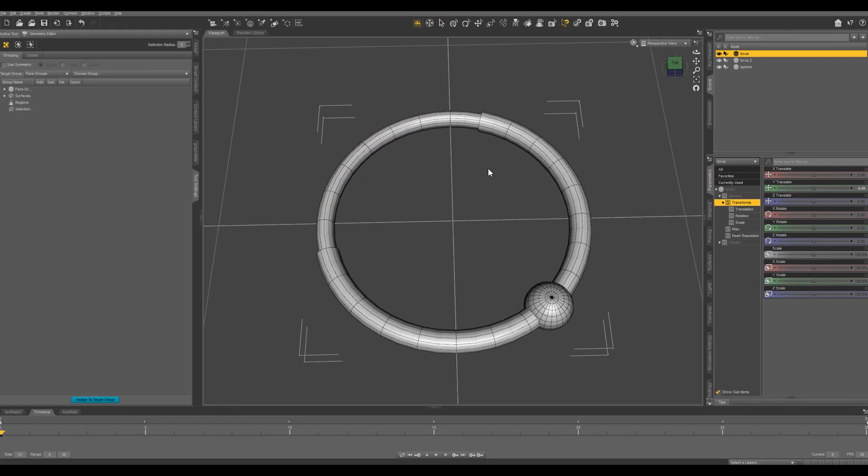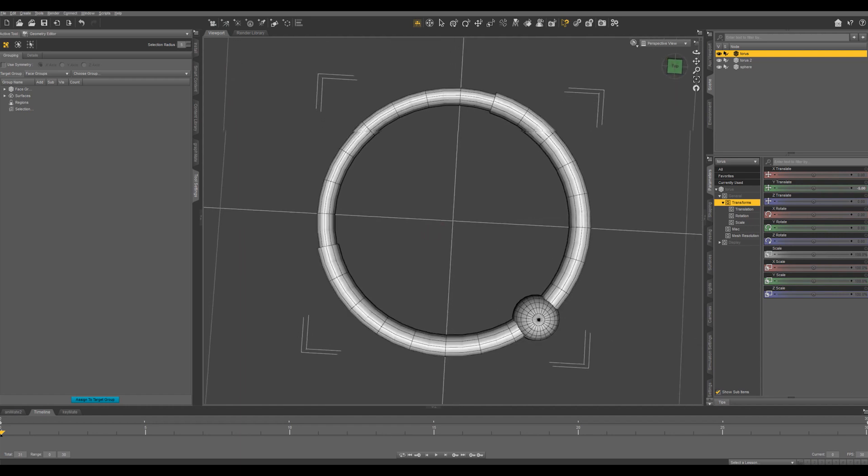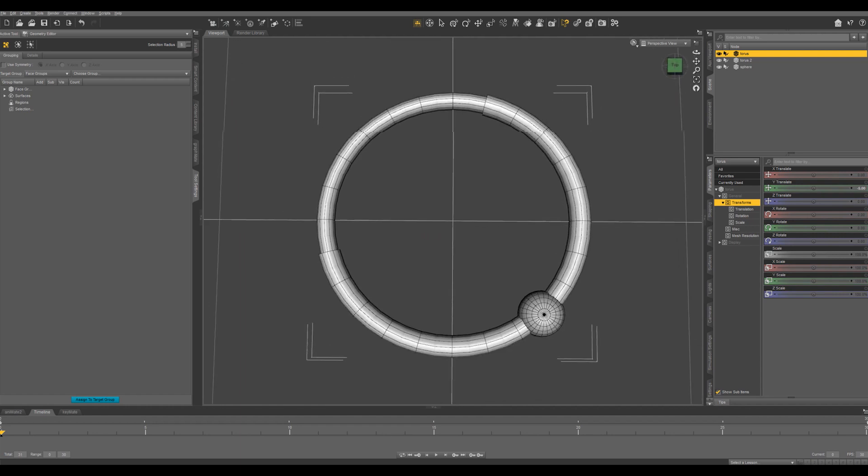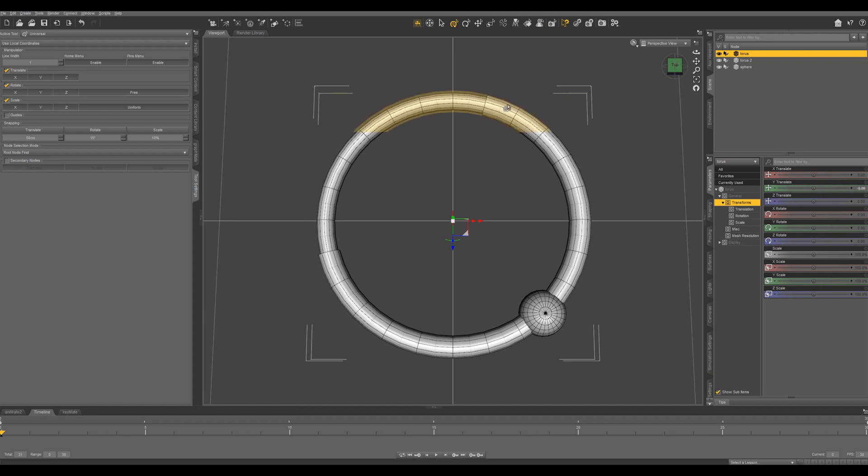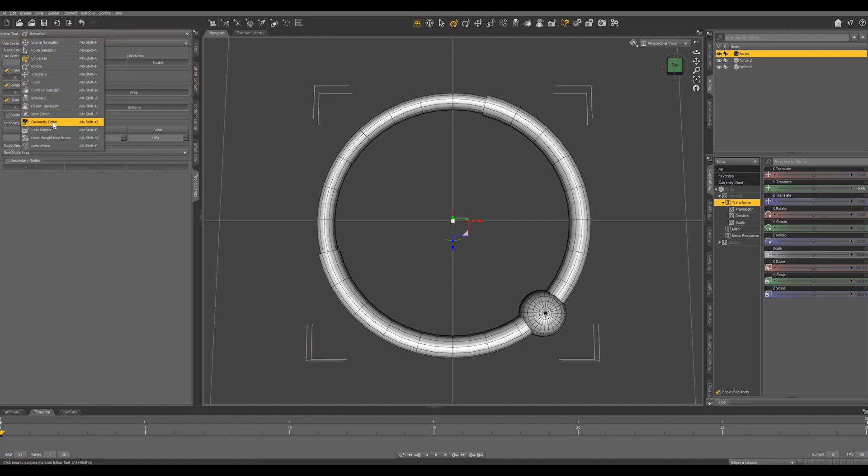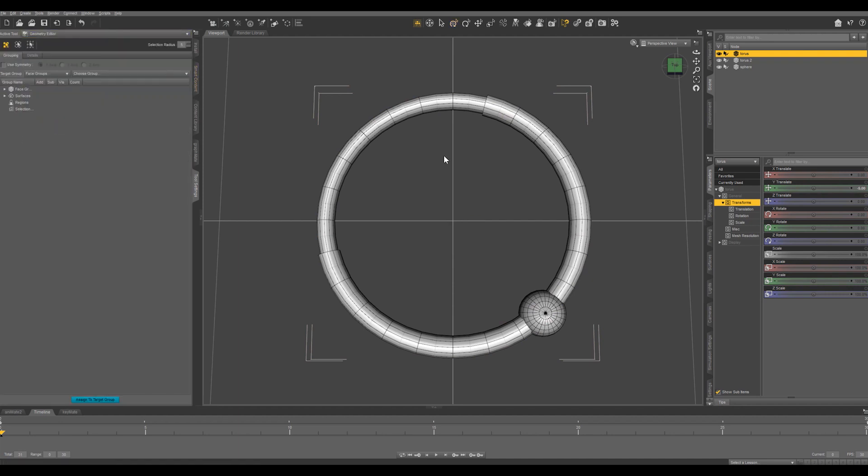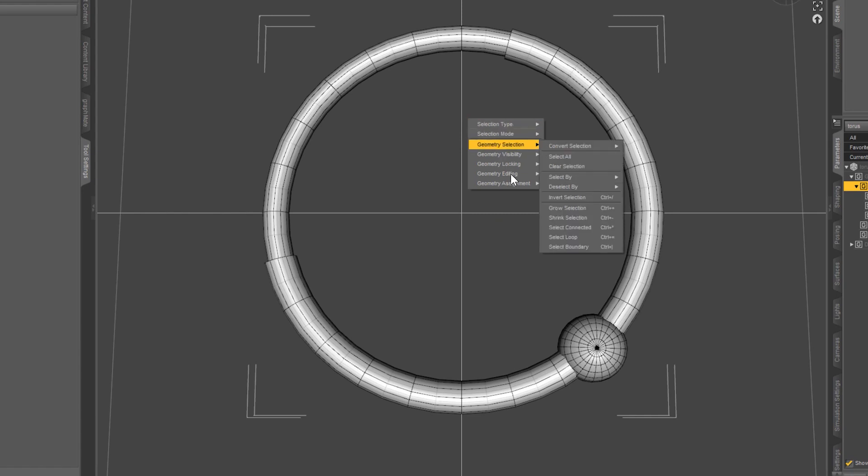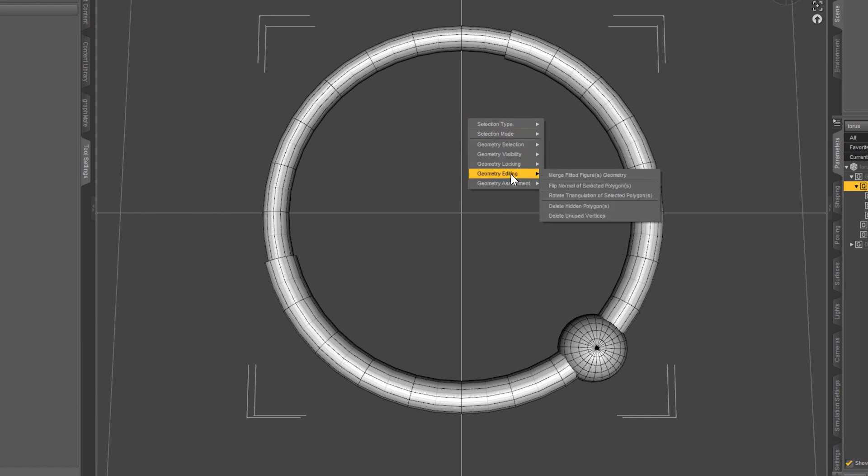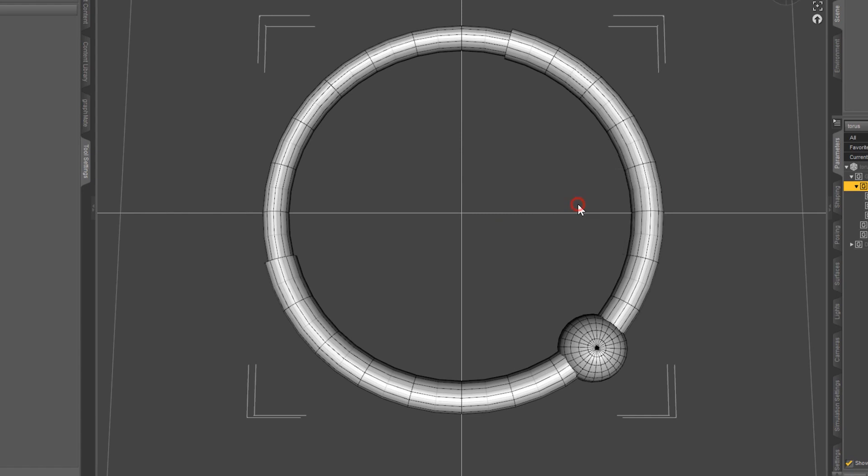And that's the look that we want to get right there. But if we switch to our Universal tool, you can see that this torus still has all that hidden geometry, still part of the object. So let's come back to our Geometry Editor. We're going to right click and come down to Geometry Editing, and we're going to delete hidden polygons.